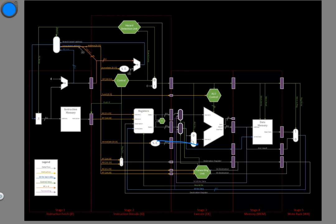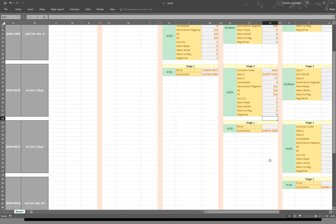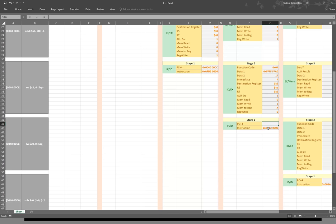For our ALU source, we will want to use the sign-extended immediate, so we'll set that control signal to one. We're not going to read from memory, but this time we are going to write to memory. Since we're not going to write anything back to the registers, we don't really care what our mem-to-reg multiplexer does, and we don't want to write anything back to the registers. For our fourth instruction, we just get the instruction out of the instruction memory and increment the program counter.